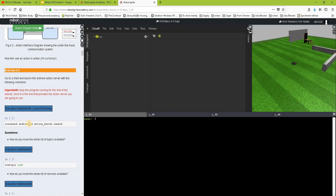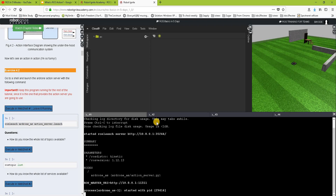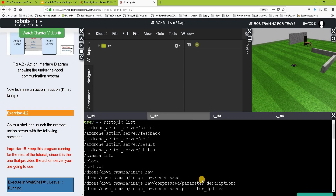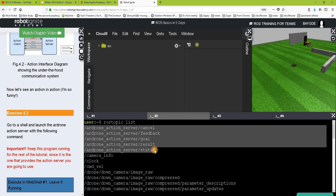Before we look at the theory, let's do some practice. Here we are launching an action server. Once that is done, we go to another shell and run ROS topic list. Right at the top of the list we have five topics that belong to the action server. We'll see what they mean in a short while.